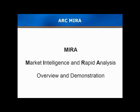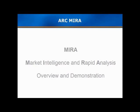Welcome to this demonstration of MIRA, ARC's market intelligence and rapid analysis solution. Whether you're a supplier of technology or an end user, MIRA will let you make strategic decisions with confidence.